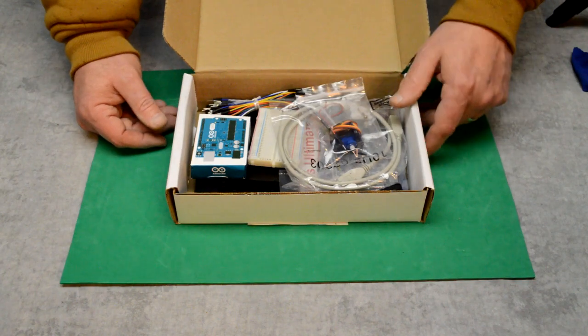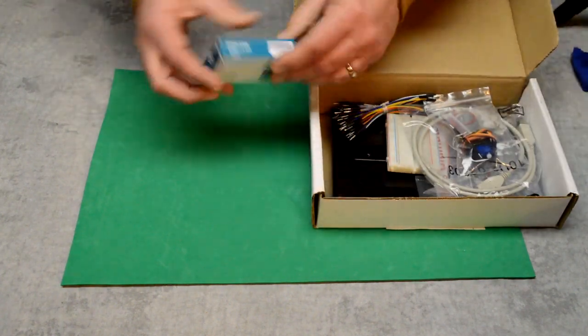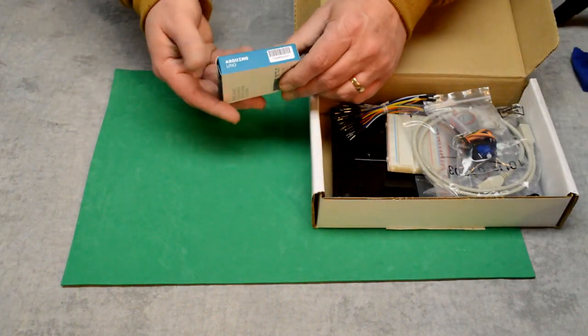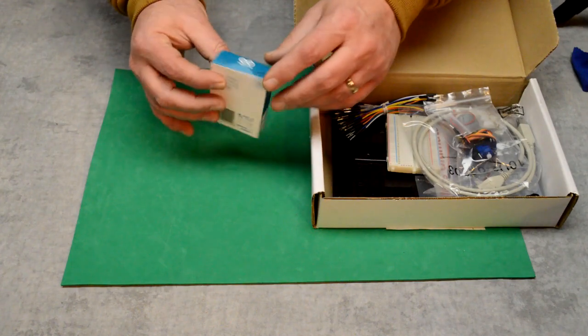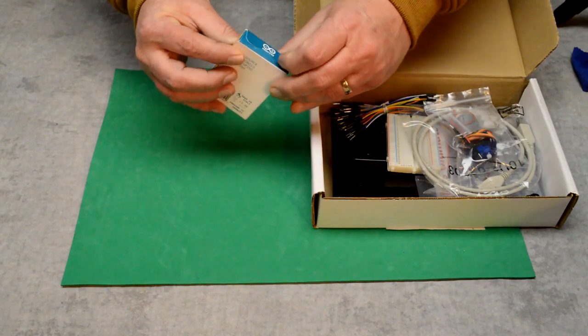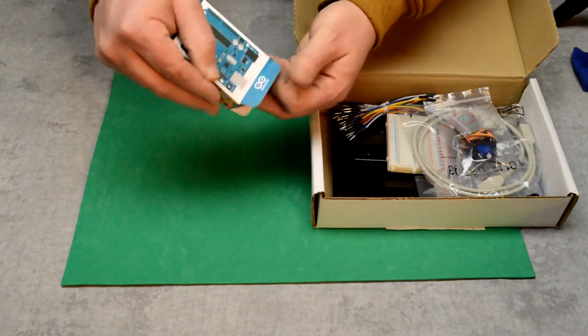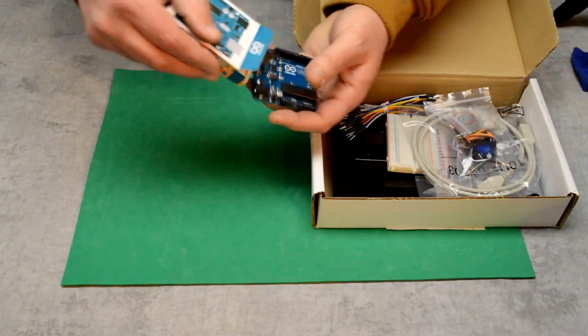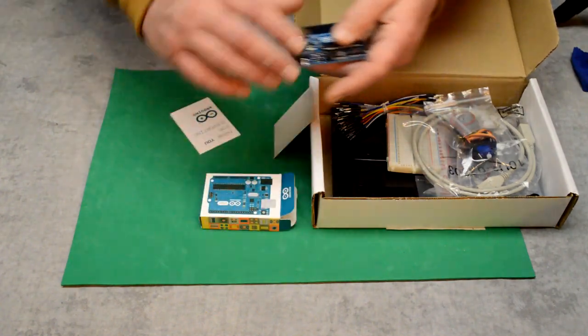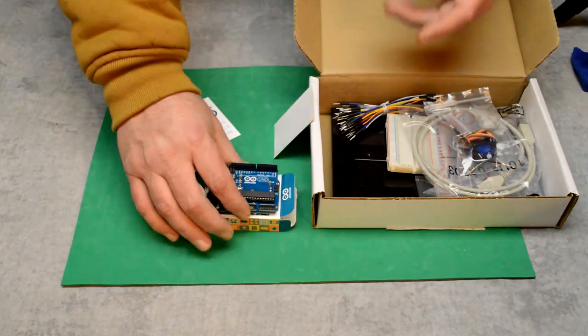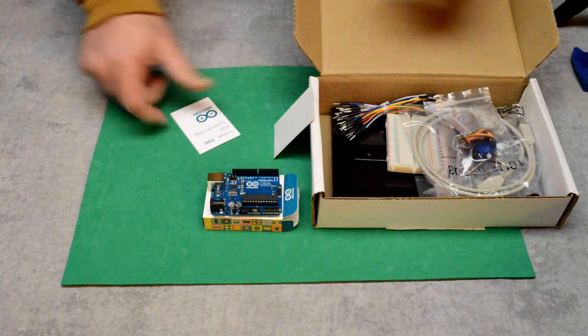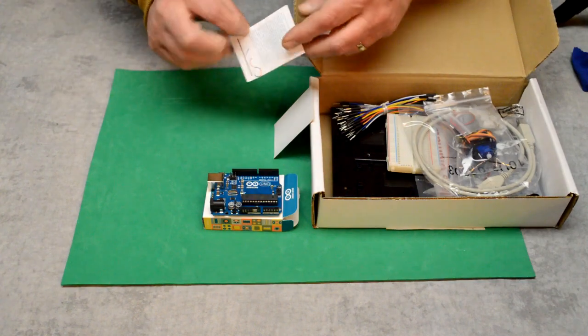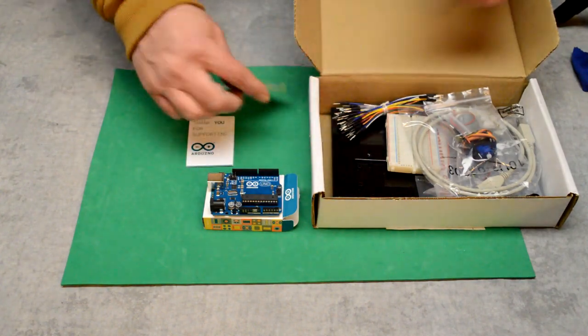Let's go ahead and take a look at what we've got here. Well, this is the actual Uno. It comes in its own little box. There it is.